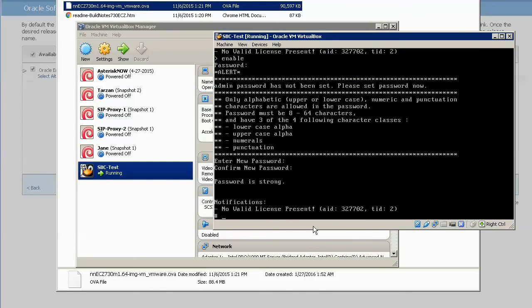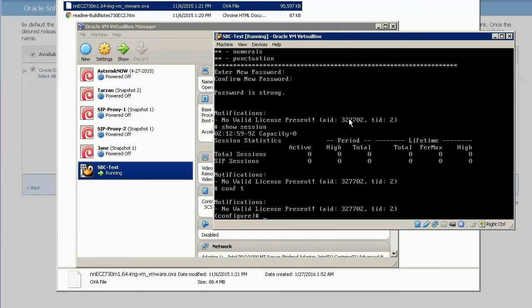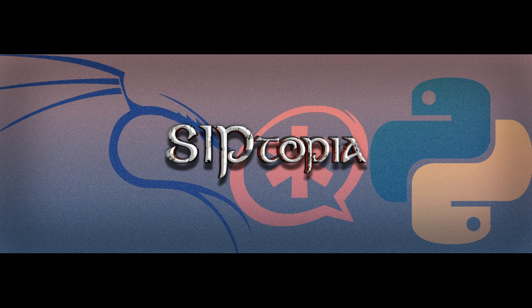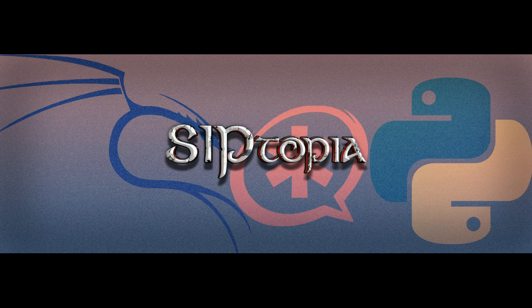That's it. We now have an Oracle slash ACME packet session border controller installed on Oracle VirtualBox. The rest is pretty much the same as configuring any Oracle slash ACME packet SBC. If you have any questions or comments regarding this tutorial, please let us know.